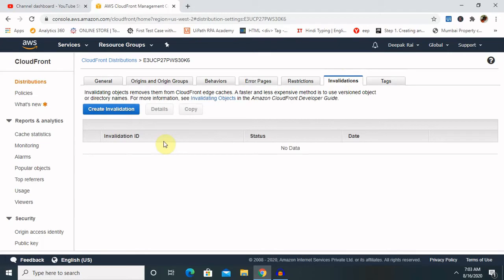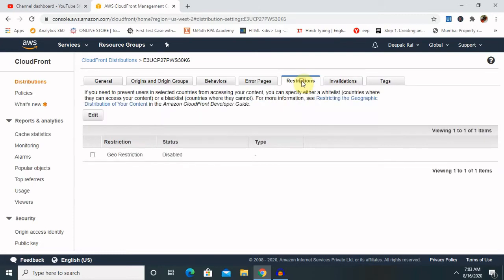Which will help you for the source parameters. Invalidations - like if you found any invalidating objects, remove them from the CloudFront edge caches. A faster and less expensive method is to use version object, which will help you to provide the directly names for the user. Restriction - if you want to restrict anybody or geolocation you can add it. Just like if I don't want to publish the content in some of the countries, I will restrict for that country.